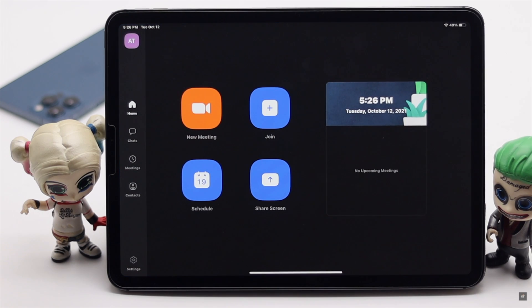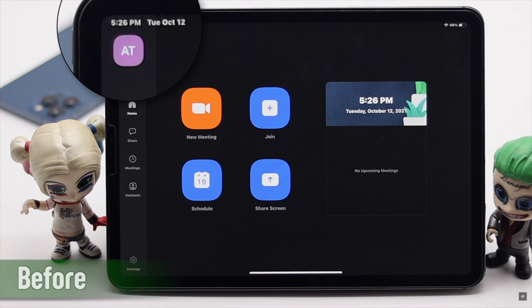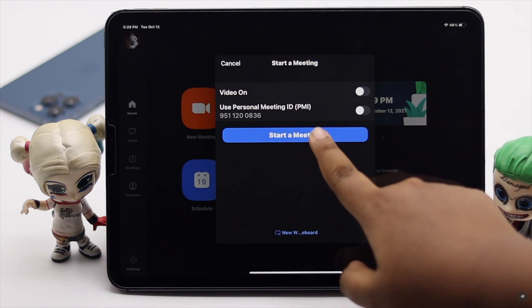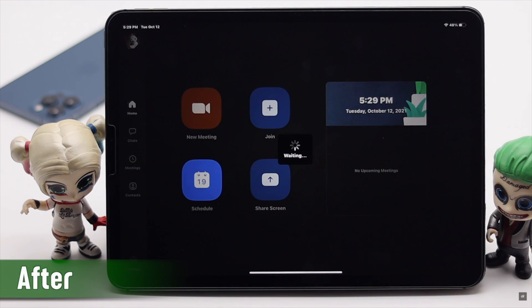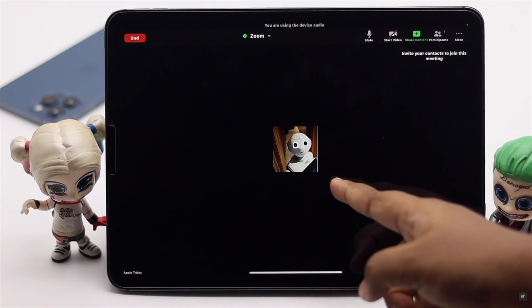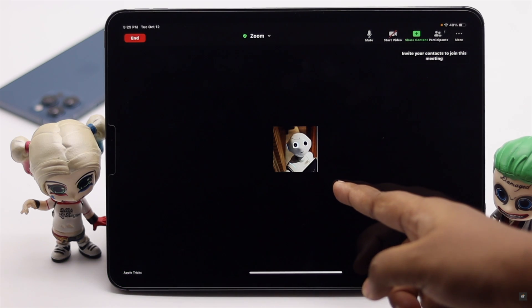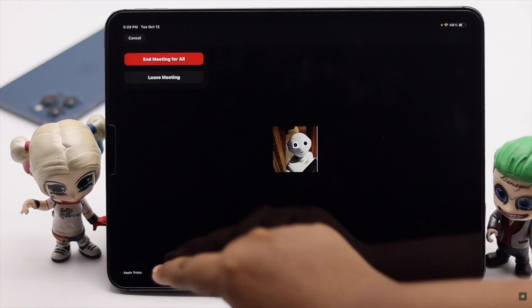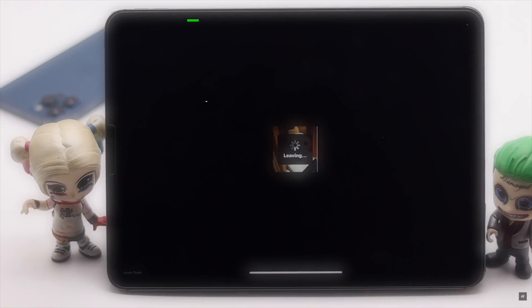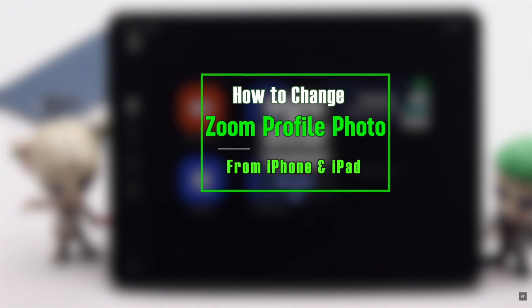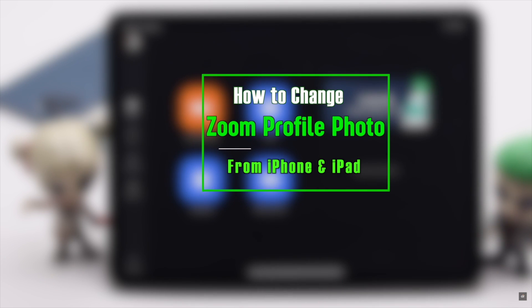Are you looking for a way to change the profile picture of your Zoom account so others can identify you easily in a meeting? If you want to change your Zoom profile picture from your mobile app, keep following this video. Here we will show you the step-by-step process to change the profile picture of your Zoom account from iPad.